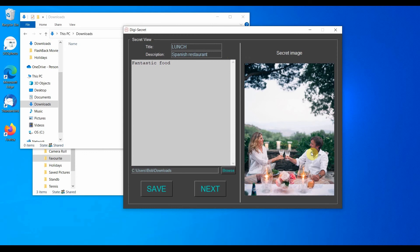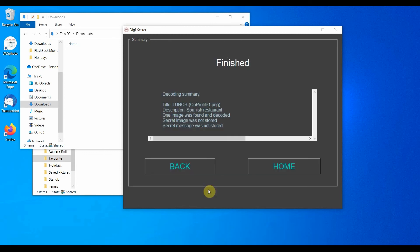If we do not plan to save the secret, we press next. The summary confirms that the secret was not saved.